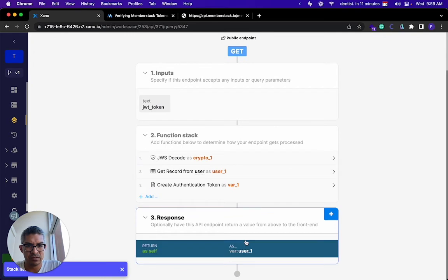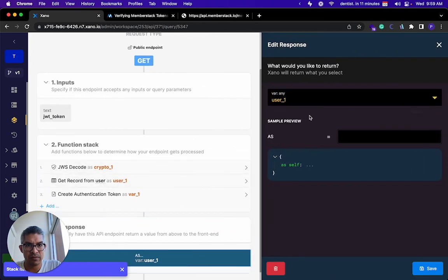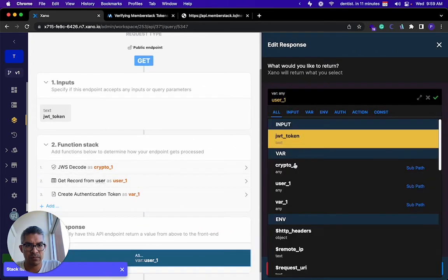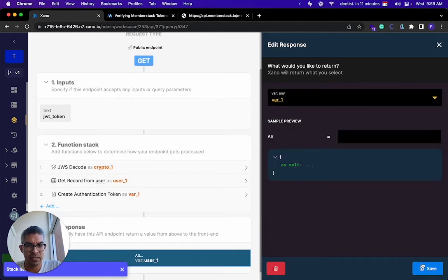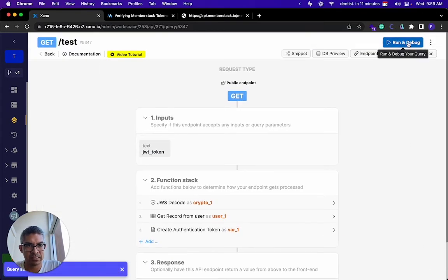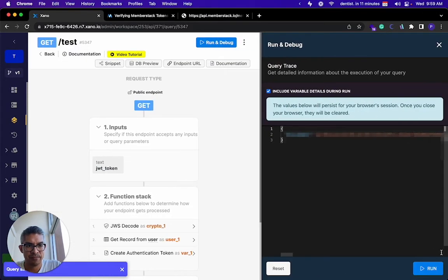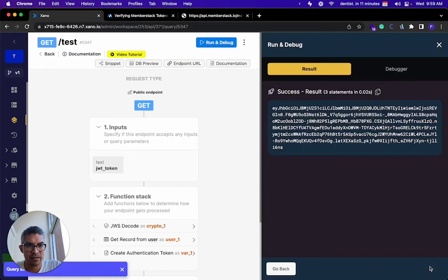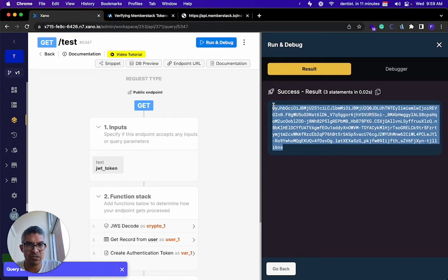So here, when I return variable one, I should in theory get a token back once I run this. And this token is the Xano token.